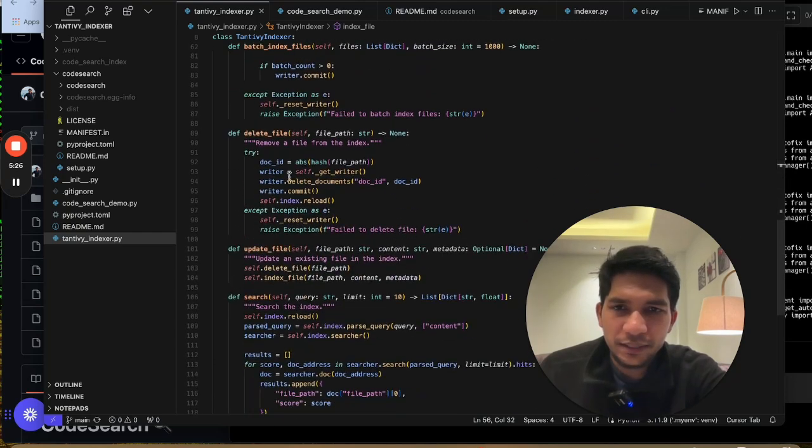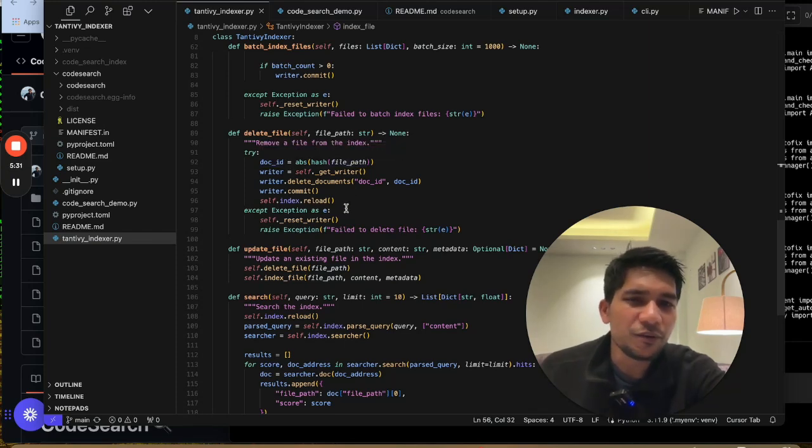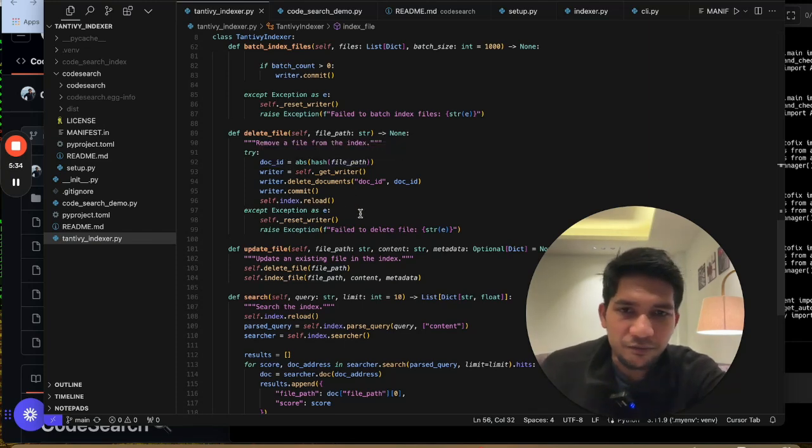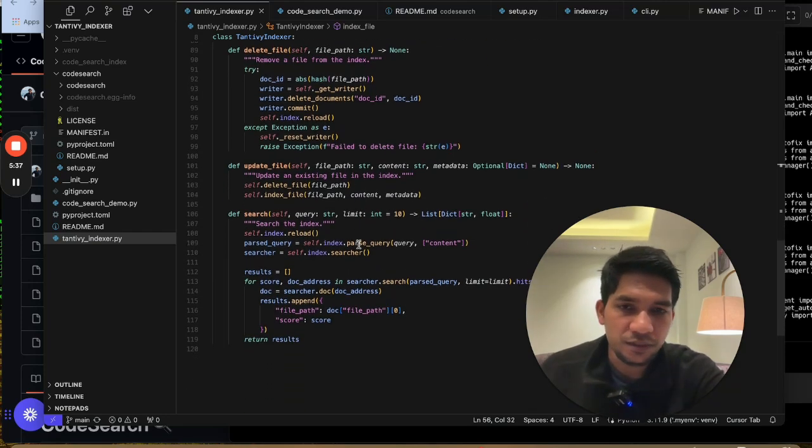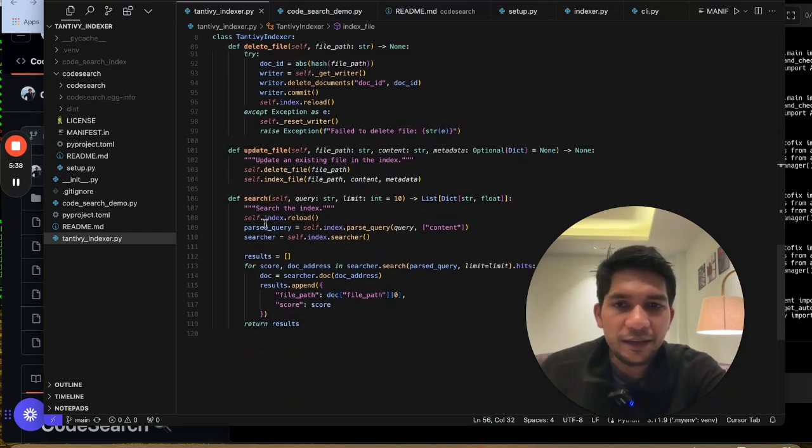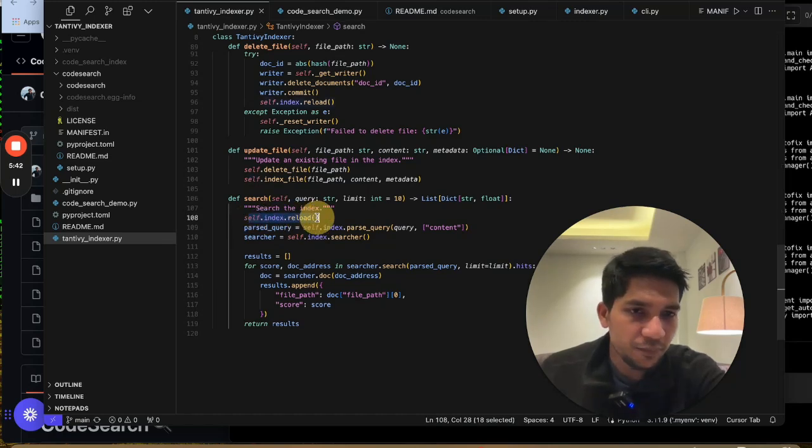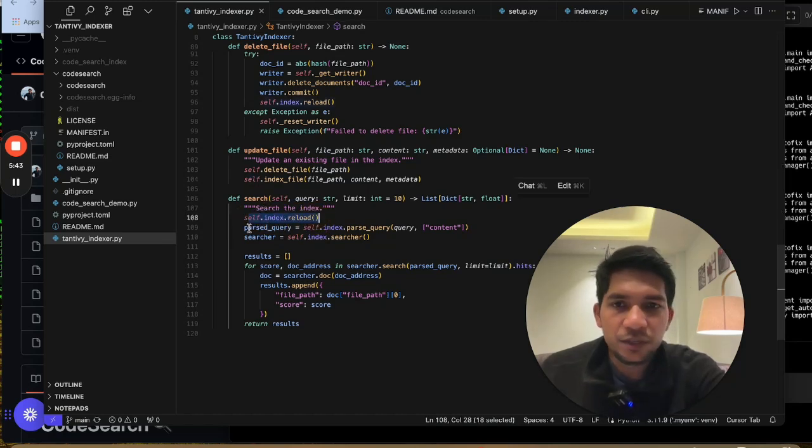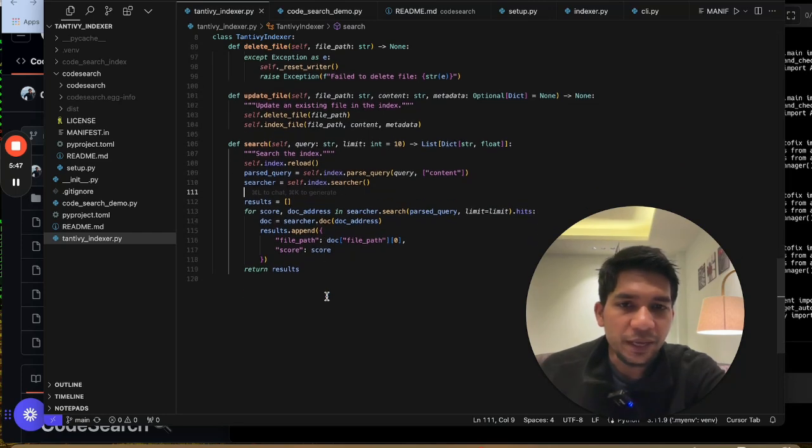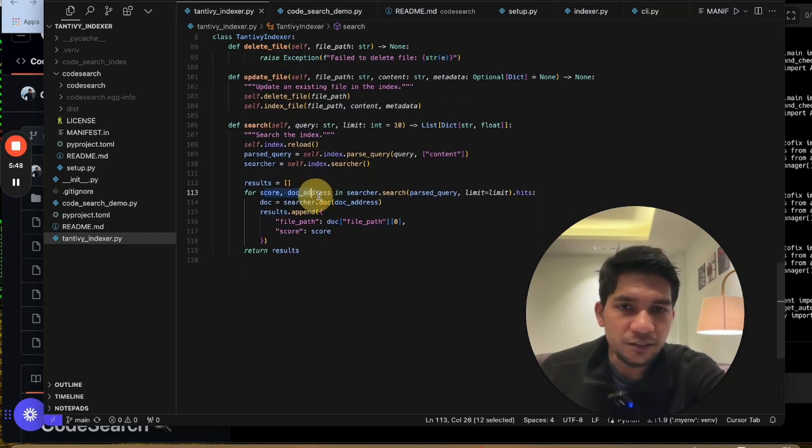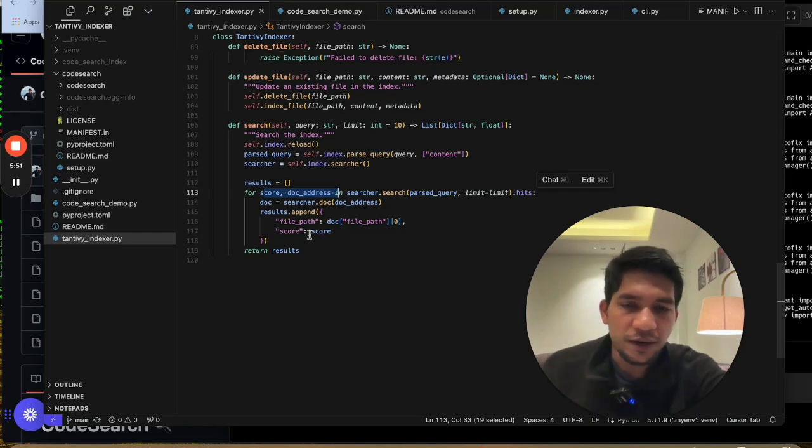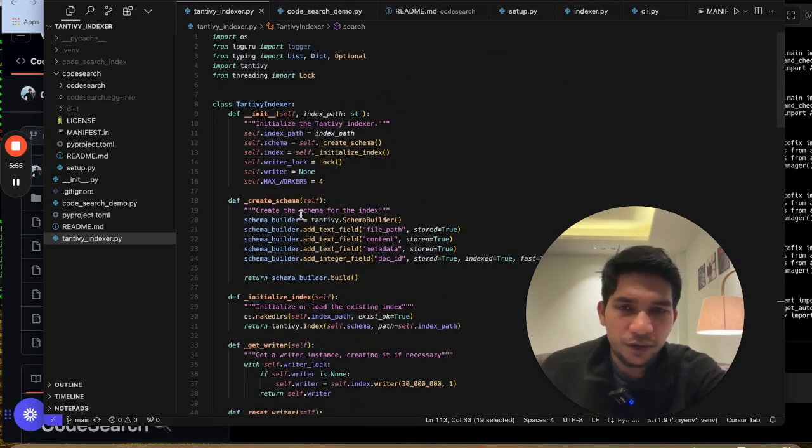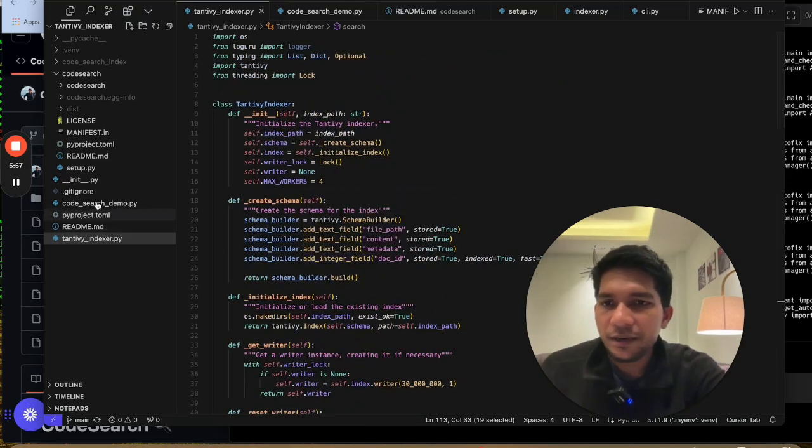And then if you look at the delete, so then I'm using the hash of the file path that is created to delete it. Now there could be some collision, but generally the number of files per index should not be that large, so there is less chance. And once you have to search, make sure that you do a reload every time you have to search. So you do index.reload. Then you pass the query, and then you get the response in this form and just present it to the outside, to the front end. So that's how the Tantivy indexer is written.